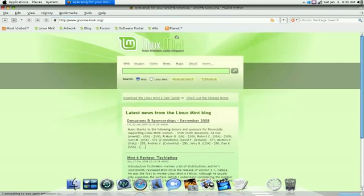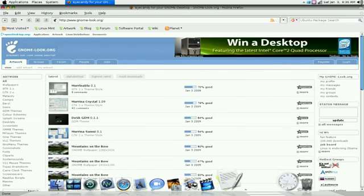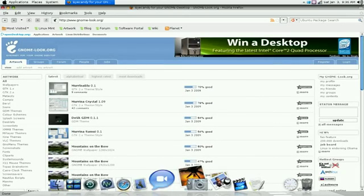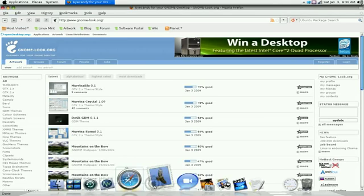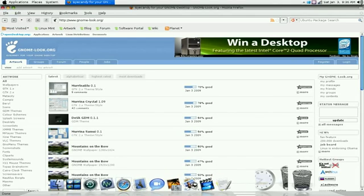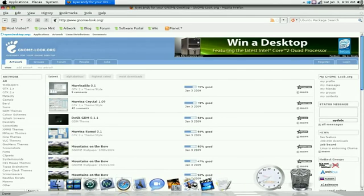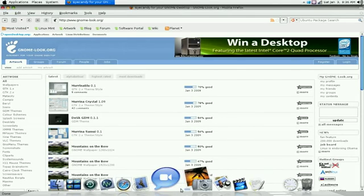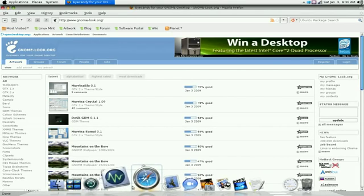And with the exception of the dock down here. Now, this is not the Avant Window Navigator that I showed you in an earlier video. This is called CairoDock.